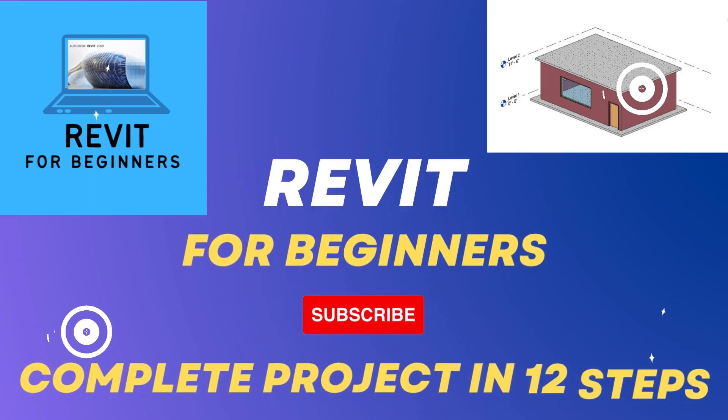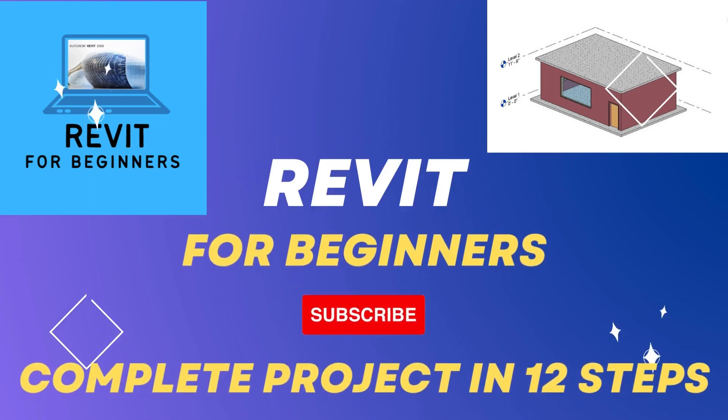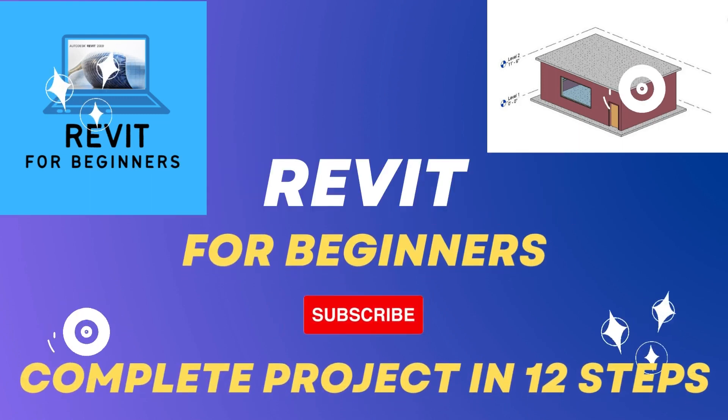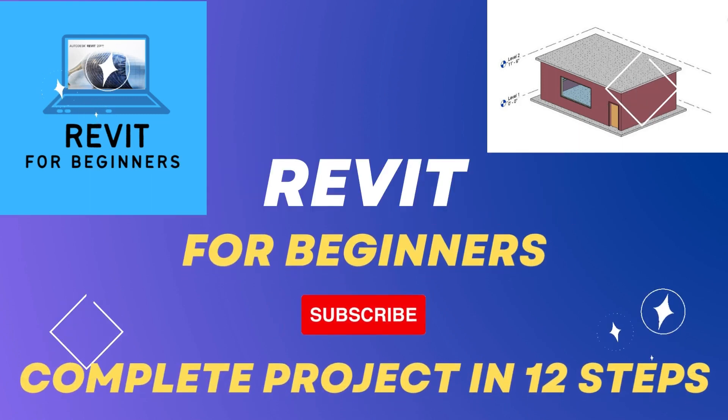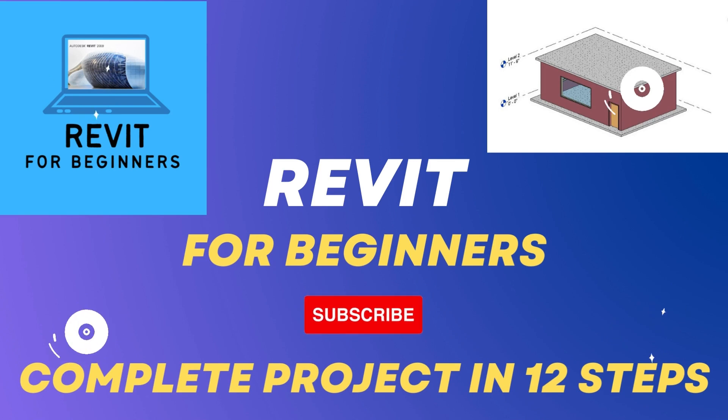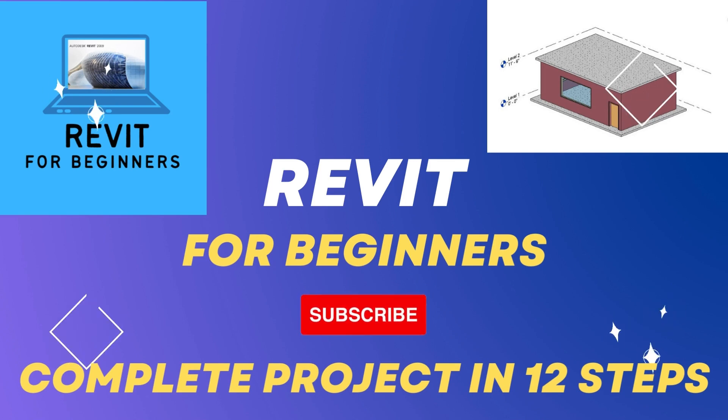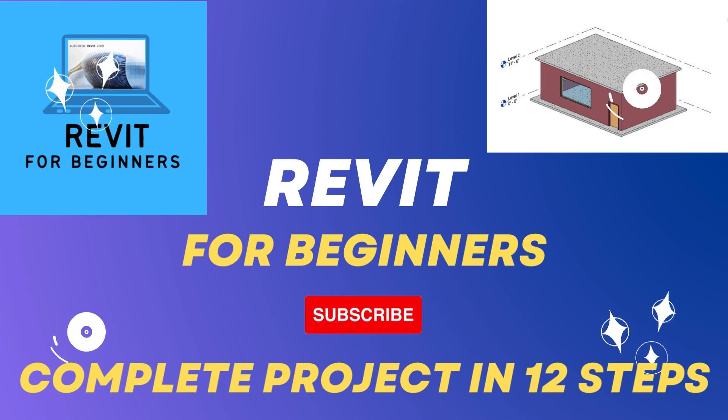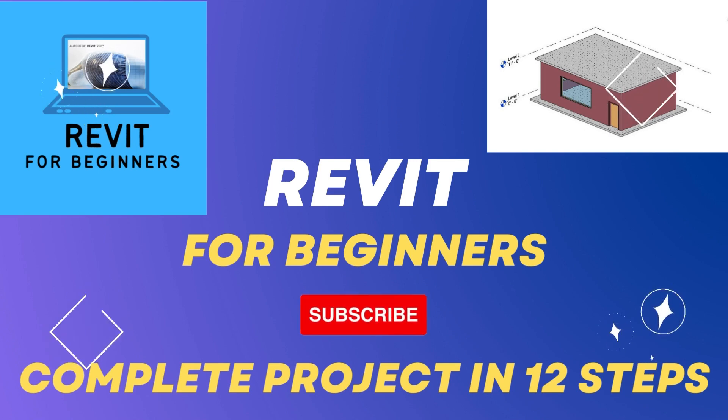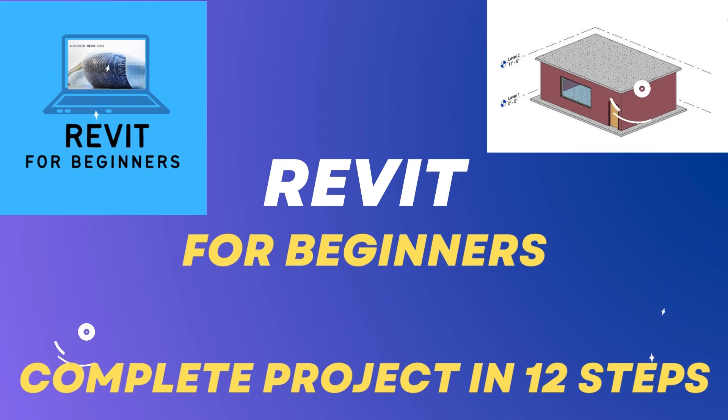In this video series, we will complete a Revit project in 12 easy steps. Please subscribe to our channel for future updates.